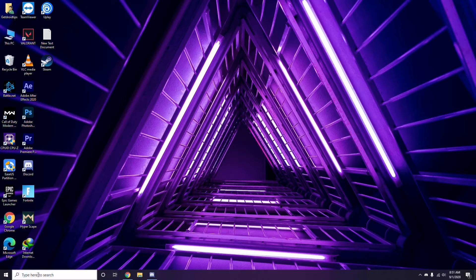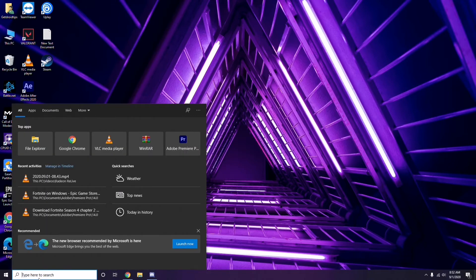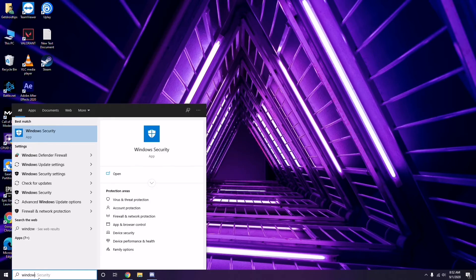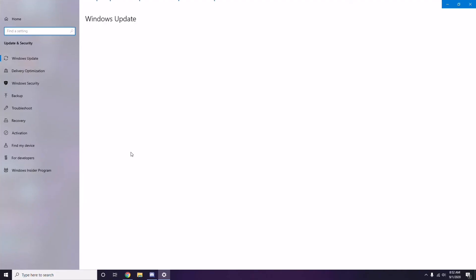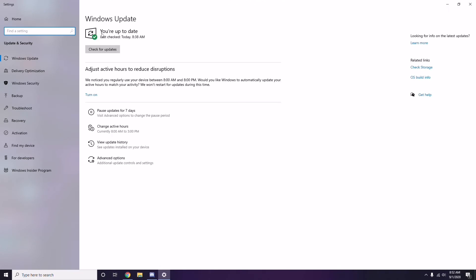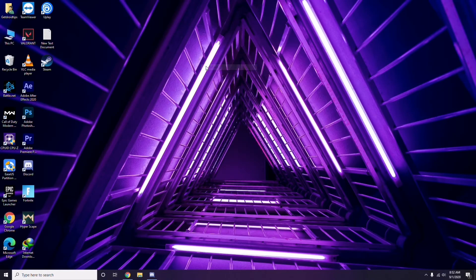If you're still having trouble, check whether your Windows is up to date. Go to Windows Update Settings and if it's not up to date, go ahead and install the available updates.